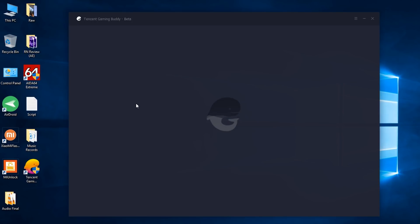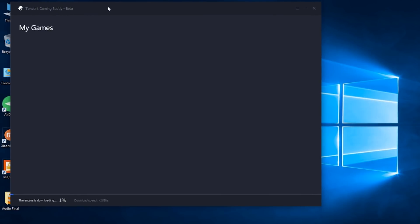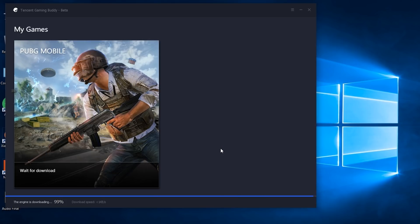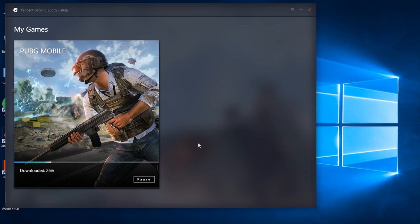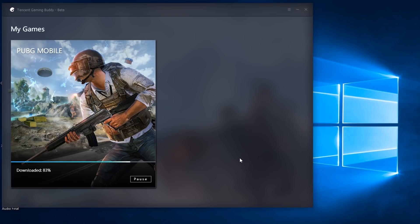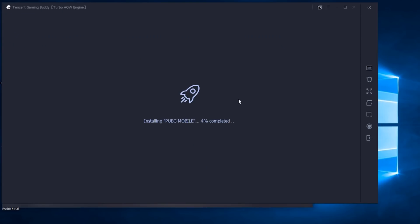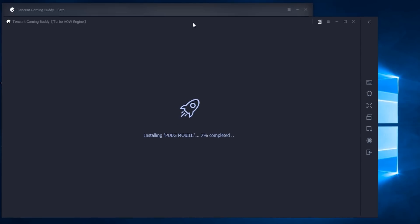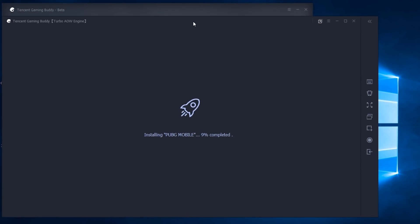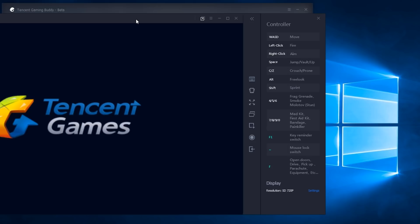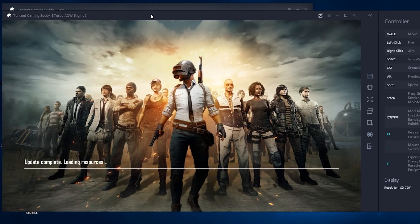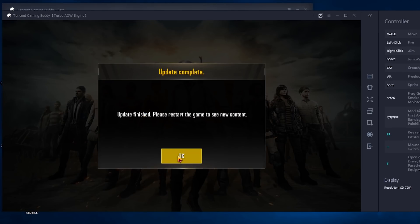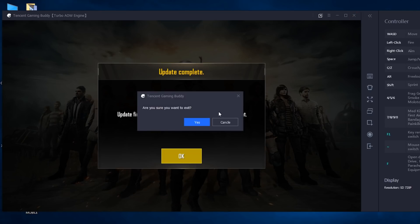Now it starts downloading the game engine, so wait for it and have patience. Once the download gets completed it will be installing like this and the game window appears. We have the controls on the right — WASD for movement like any other PC game.